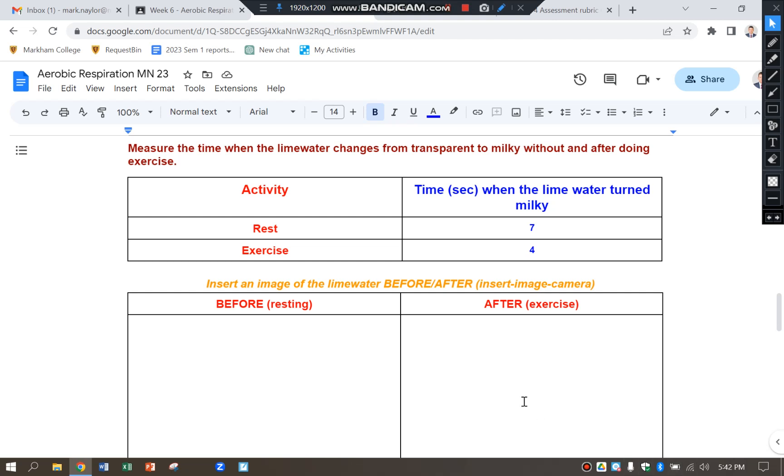Hi, this is a video to show you how to make a bar graph from the aerobic respiration experiment when you're comparing rest and exercise blowing into limewater.